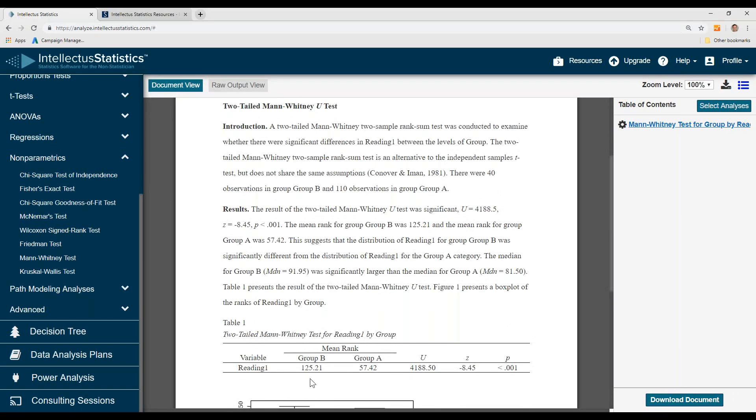Here's the mean rank of Group B, mean rank of Group A. The mean rank for Group B is 125, for Group A, 57.